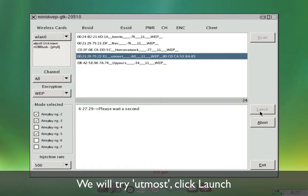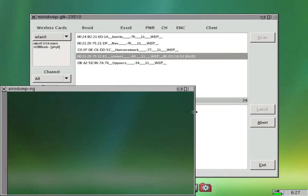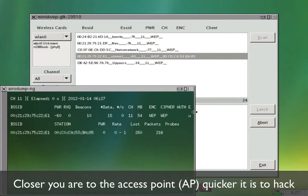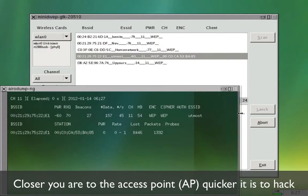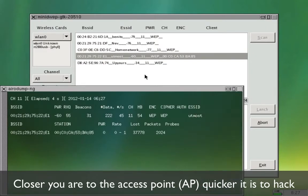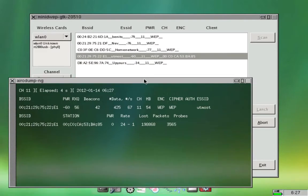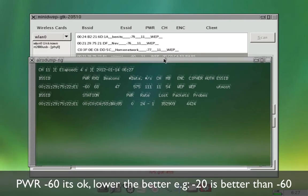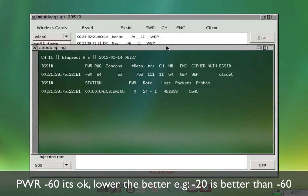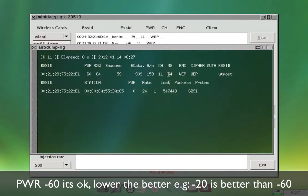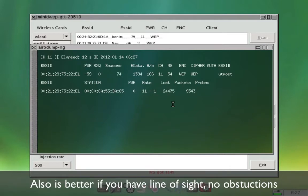I'm quite close to the access point. You see power is at negative 60 at the moment. So there's a lot of packets being generated between my receiver and the access point.